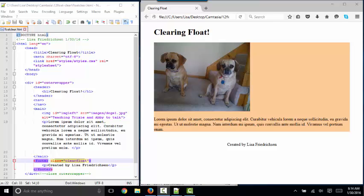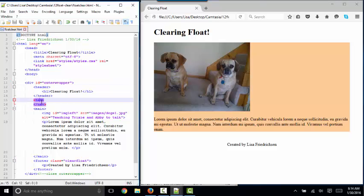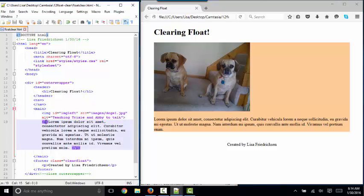Let's first look at our short webpage. I've got my head section. In the body, I've got an outer wrapper, a header section, a nav that has nothing in it, and the main section with an image and a paragraph, which is what you're seeing here.